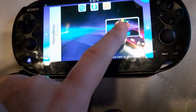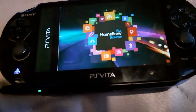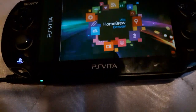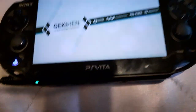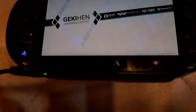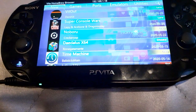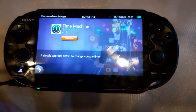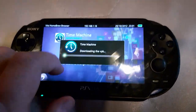Hey guys, I'm on VitaDB. What you do is you open up the Vita Homebrew Browser, click on Time Machine, Viper with 6 main, and you click Download.